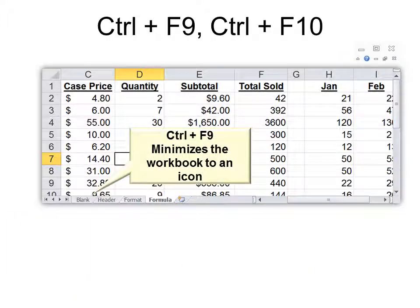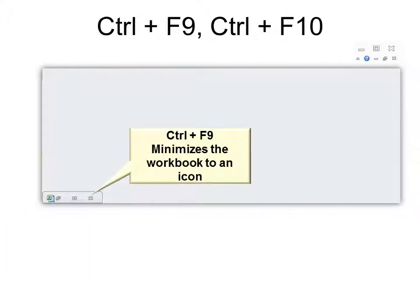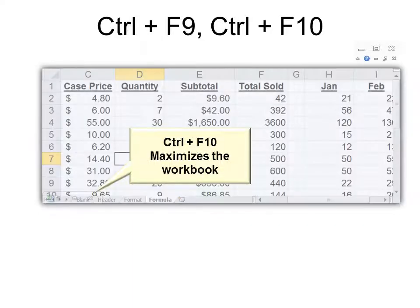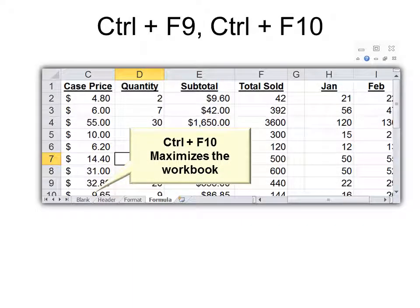Ctrl F9 minimizes the workbook to an icon. And Ctrl F10 maximizes the workbook. It's like using the controls in the top right corner.